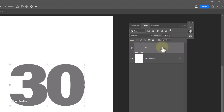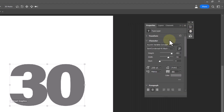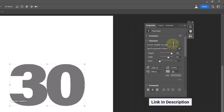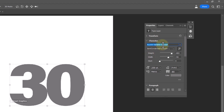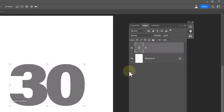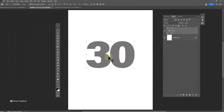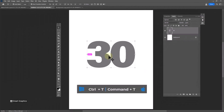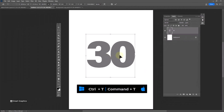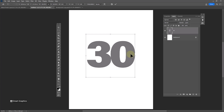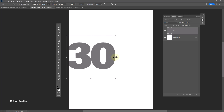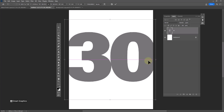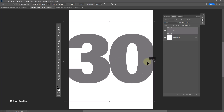First of all, add your text. I am using this font — download link in the description. Press Ctrl+T to free transform, then adjust the size and position.